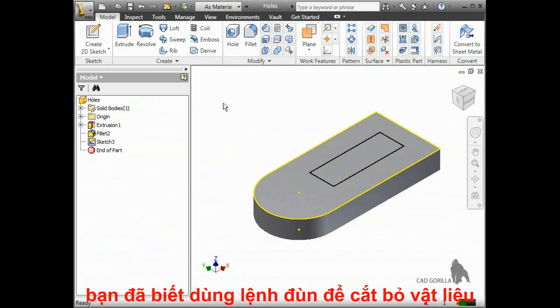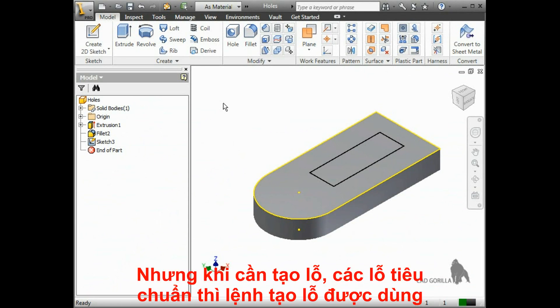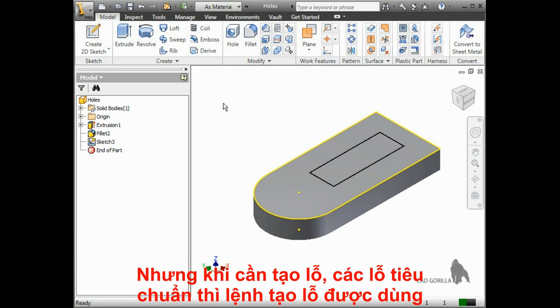So, you know it's possible to use the extrude tool to make cuts and remove material, but if you plan on drilling holes that are a standard size for either clearance holes or to accommodate hardware, the hole feature is actually a better approach.